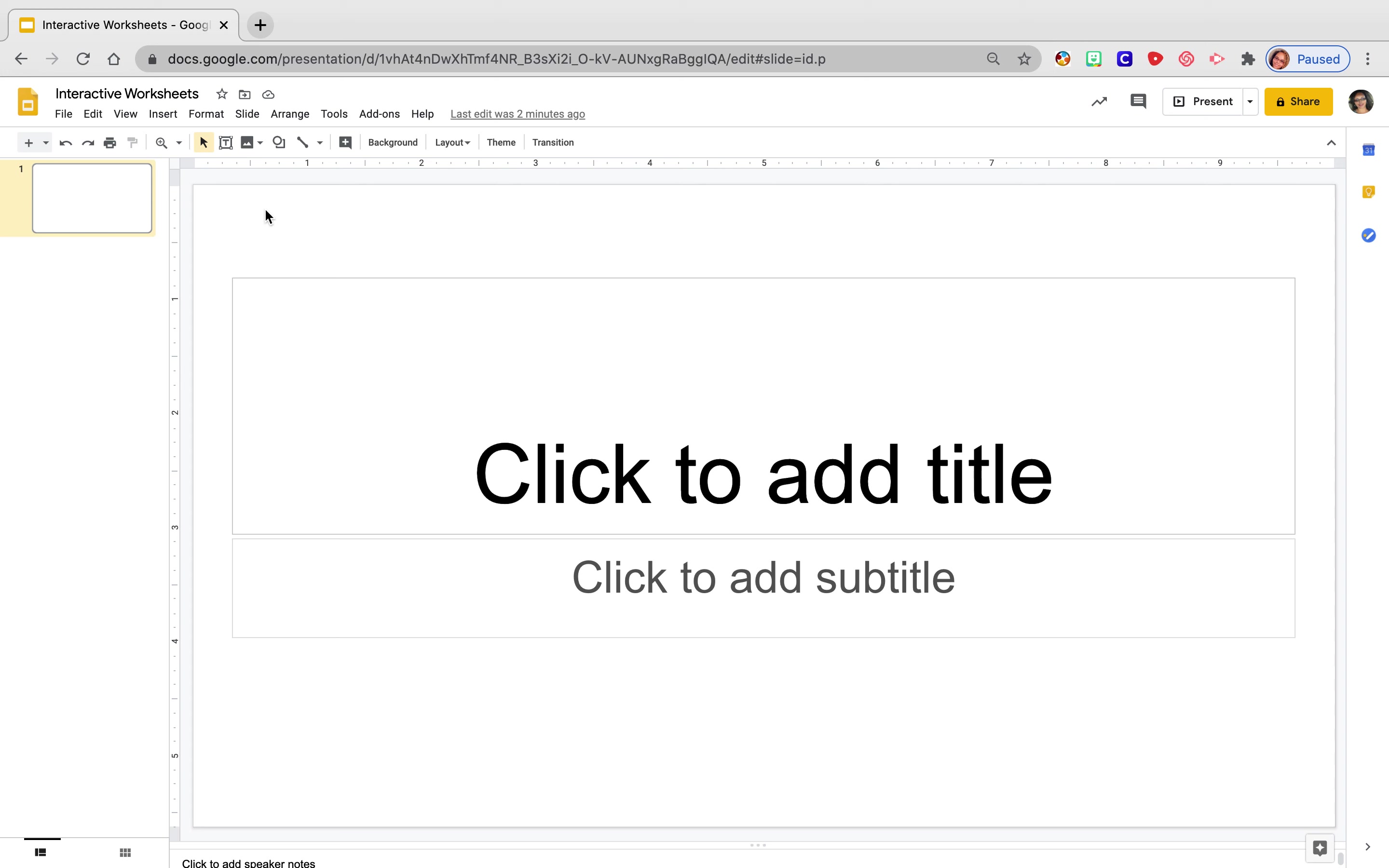So the first thing we're going to look at is how we can start to make some of our worksheets interactive. The very first thing that I do before I even start putting together a worksheet or finding one online and making it interactive is I change the layout of my slides. So right now it's on just your generic default widescreen. So I'm going to change it to the actual size of a piece of paper.